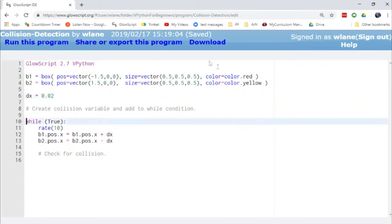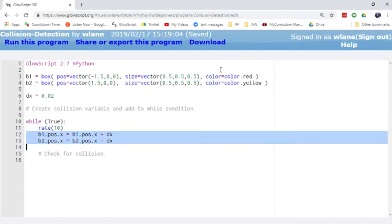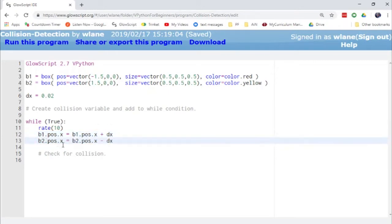Here we have our animation loop, just like we've created before. It's going to run forever right now. We set up our rate statement, and then in each frame of the animation, we alter their x positions by this amount dx. B1 is going to be moving to the right, so it gets a plus dx. B2 is moving to the left, so it gets a minus dx.